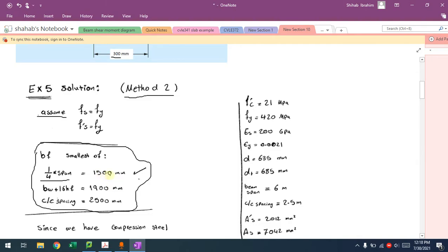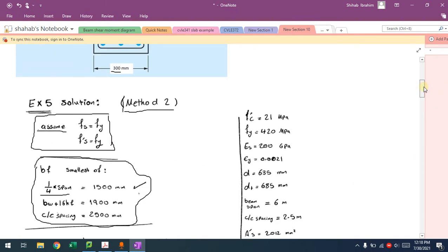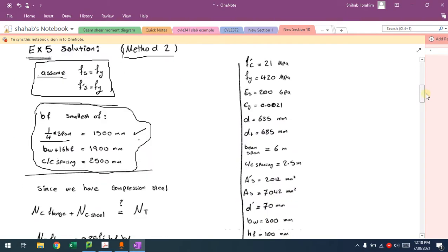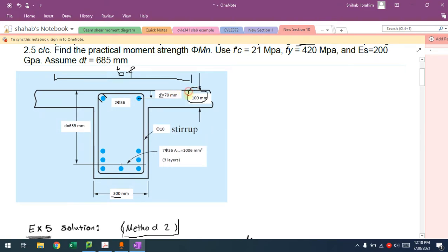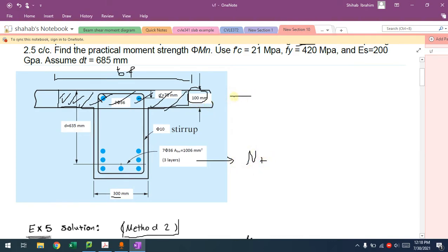Now we start with assumptions. Since it's method two and we have compression steel, we assume both fs = fy and f's = fy — both steels are assumed to be yielding. In method two we assume the full flange BF is completely under compression and check whether it's enough to resist NT. At the top there are two NC components: NC from the compression steel, and NC from the flange.